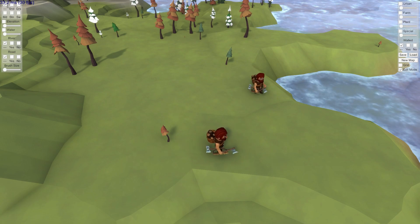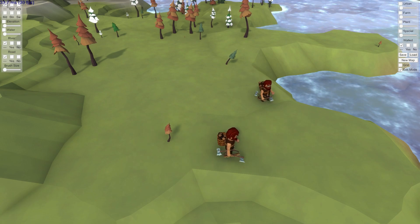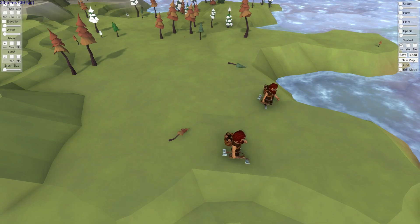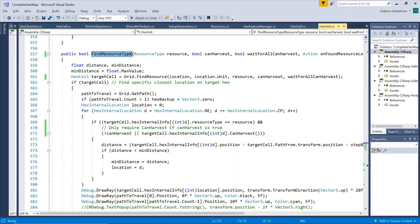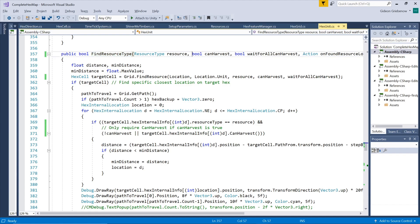Now we need our woodcutter to only target full grown trees to prevent things like this from happening. However, we may also find ourselves in situations later where we actually do want to search for trees that are not necessarily fully grown. So in order to make our search algorithm adjustable, we add a parameter that indicates whether only harvestable resources should be considered.